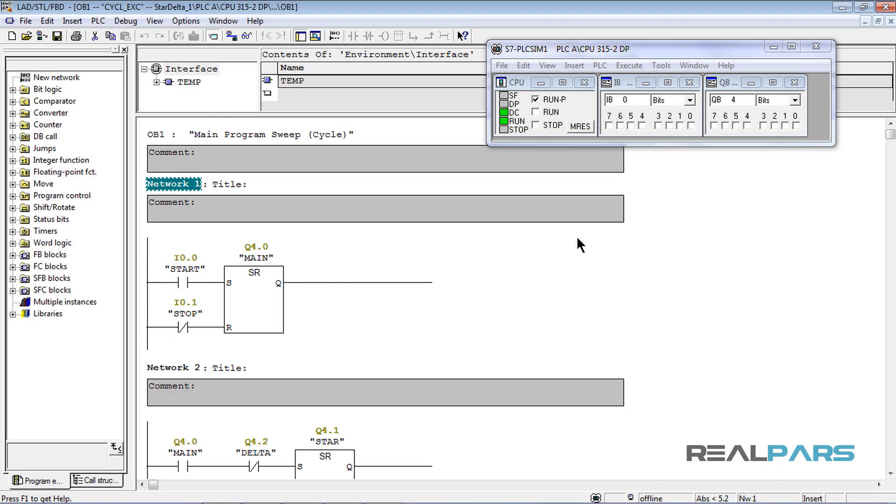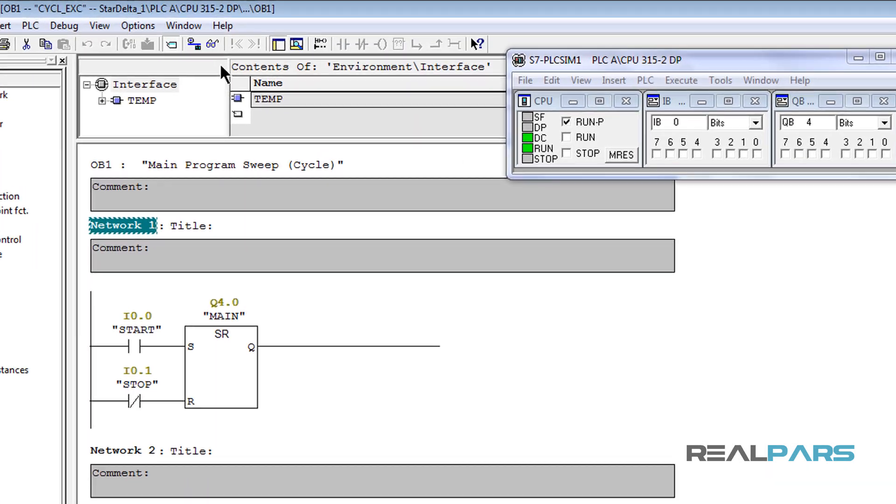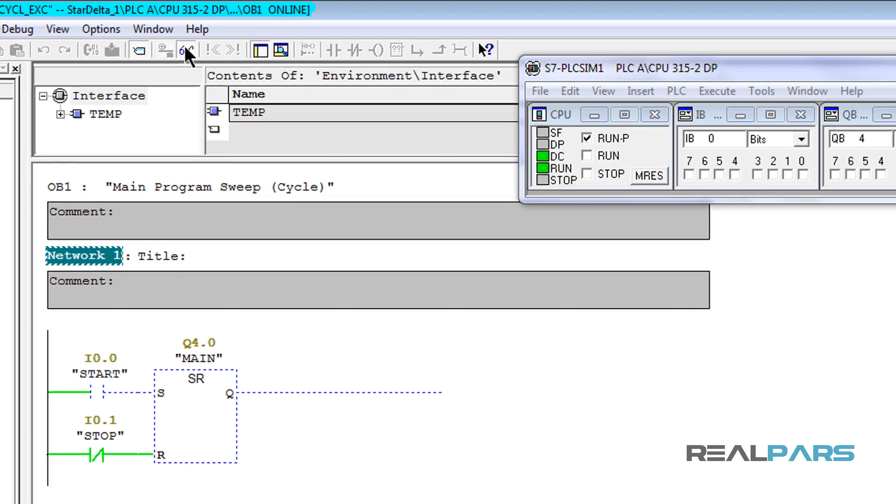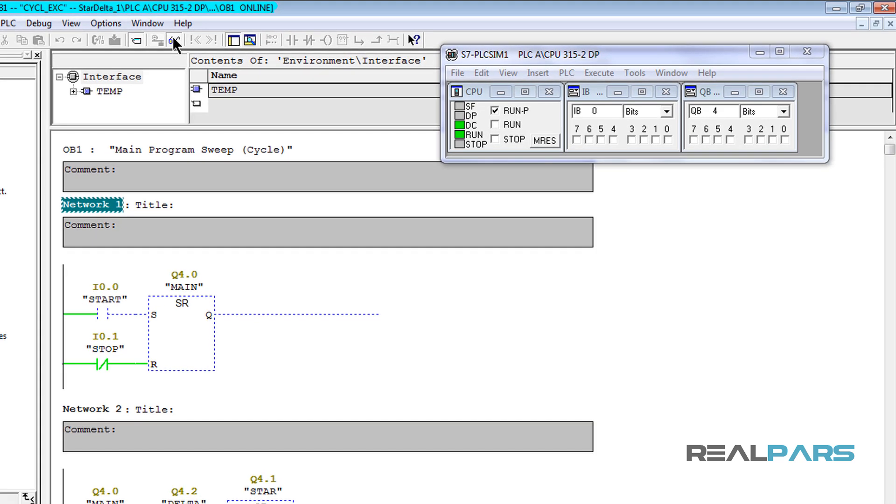As the first step, to go to the online mode, I'll click on this monitor on-off icon in the toolbar. Ok, the program is now in the online mode and connected to the simulator.